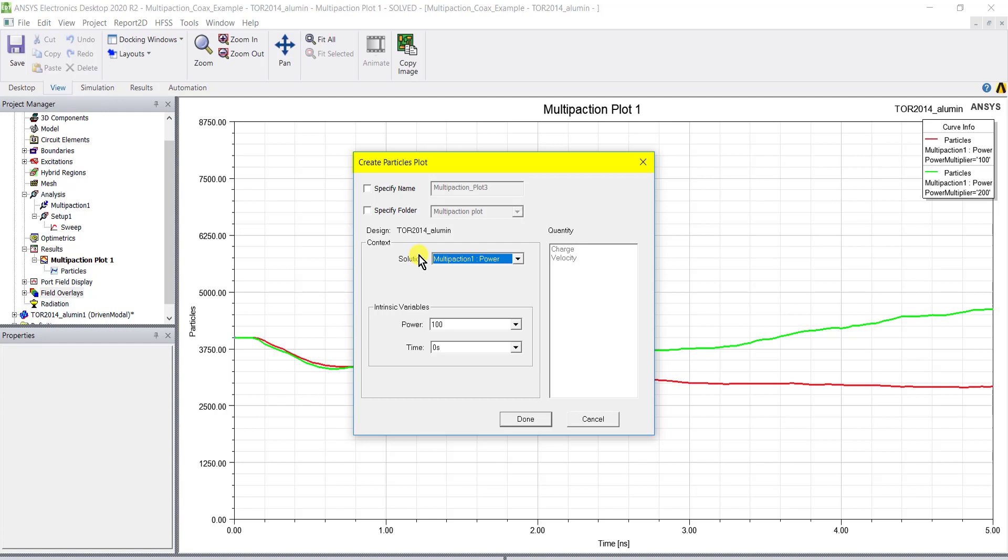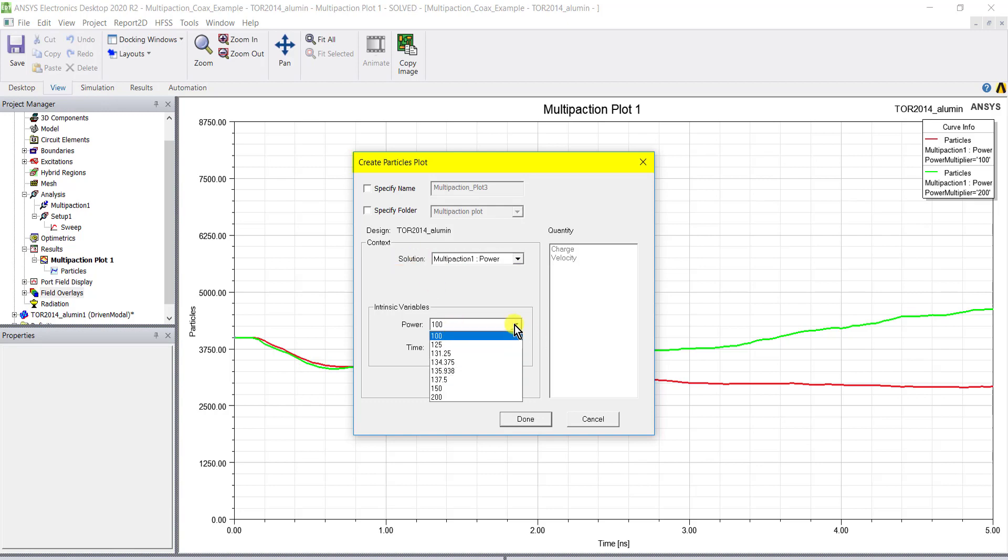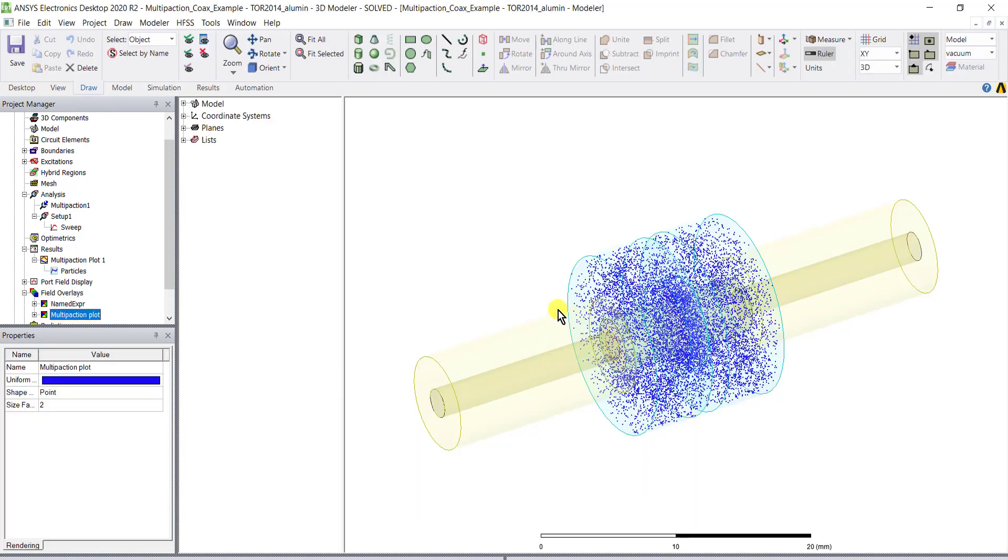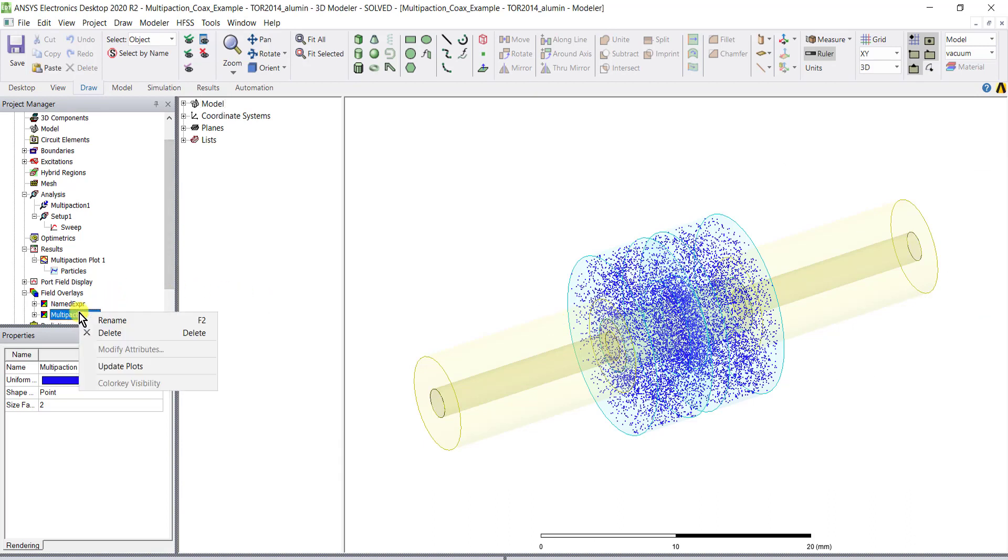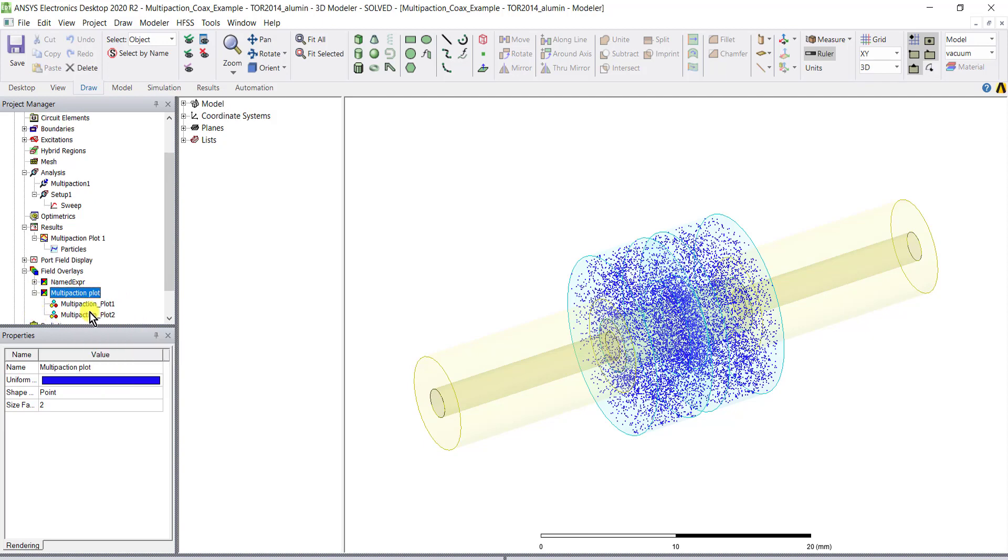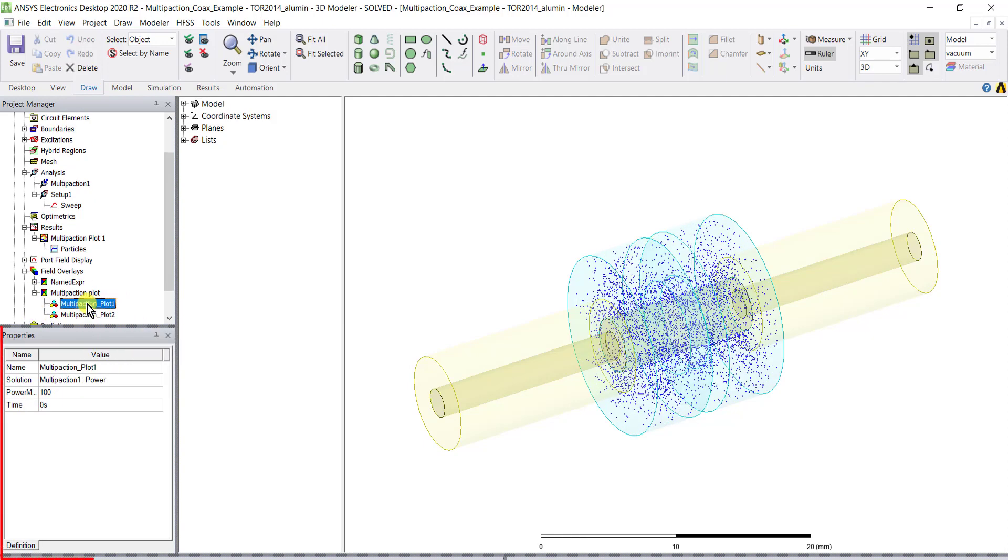When there are multiple multi-paction setups and power multipliers, the dialog box allows you to select the specific solution and power to plot. Click done to cause a particle plot to appear in the modeler window. The properties of the particle plot are shown in the properties panel.